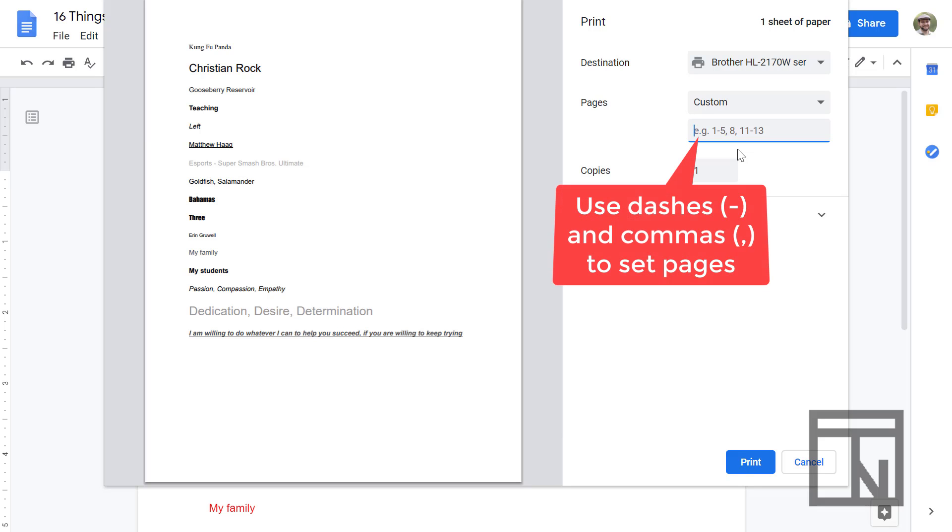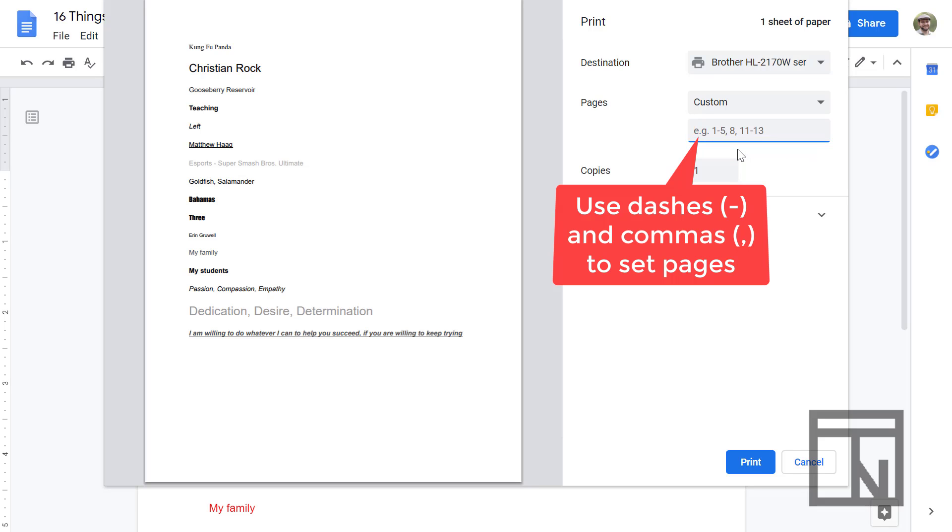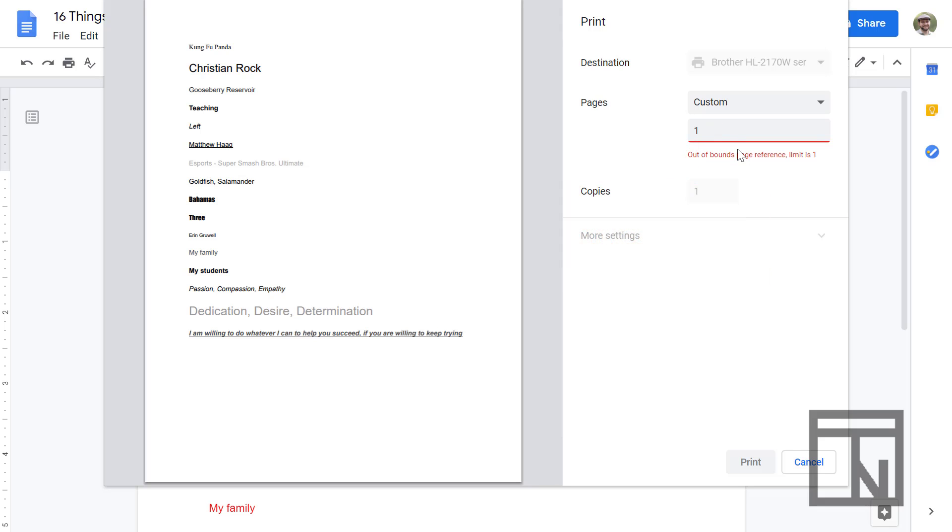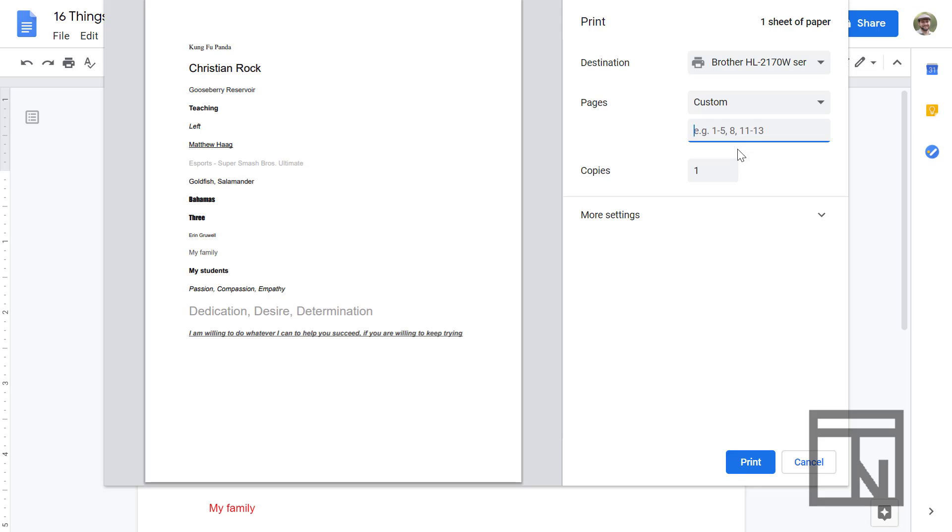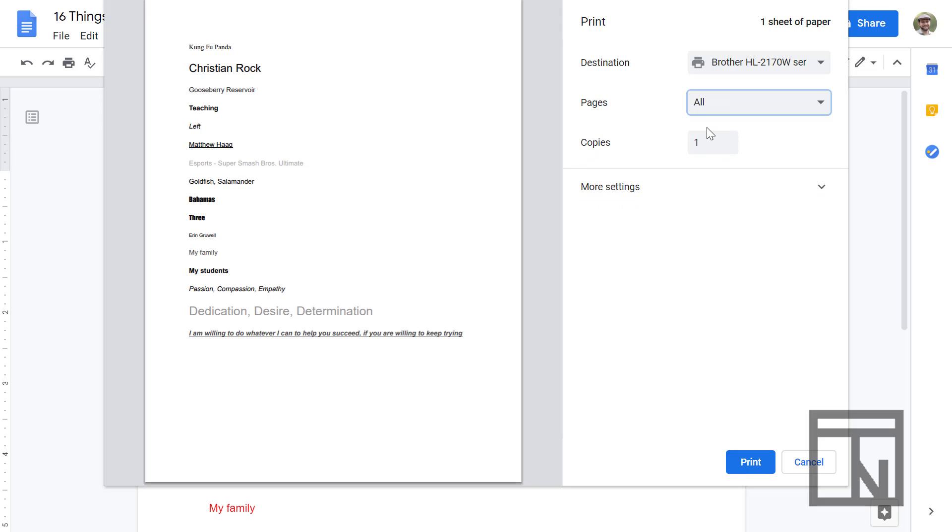So ranges can use dashes, so I could print page 1 through 5. I could print page 1, 3, 5, and 7, or any combination of different pages that you're looking for using dashes and commas to separate them. Now this was throwing error messages at me because I was trying to print a range greater than the number of pages that we had because we only have one page here. So I'm just going to go back and select all.